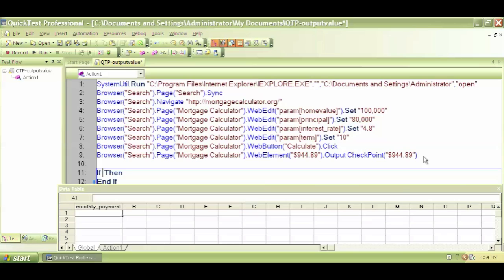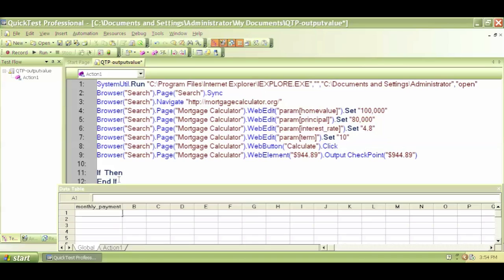So a structure gets generated: if, then, and end if. That means this is a predetermined structure.